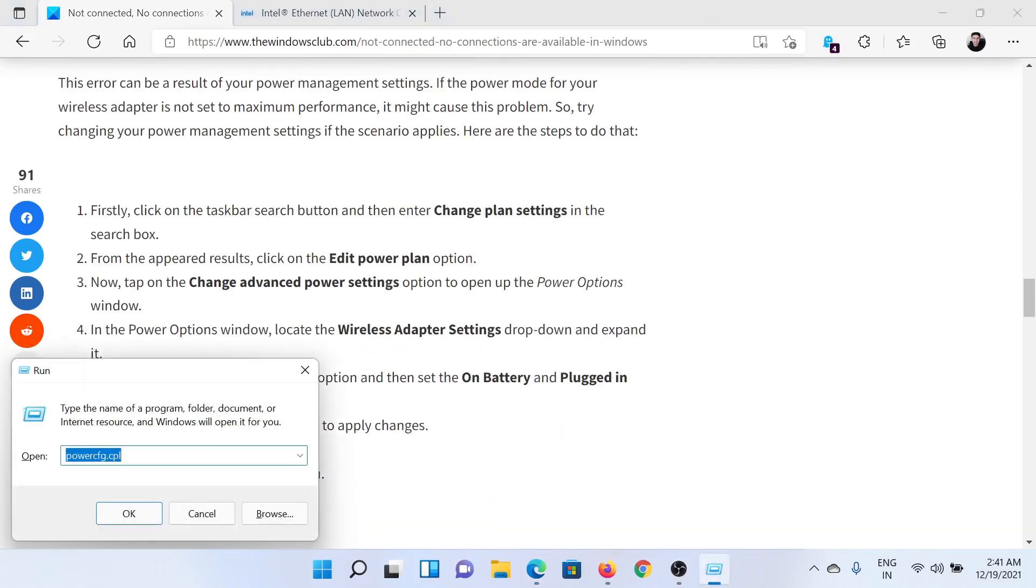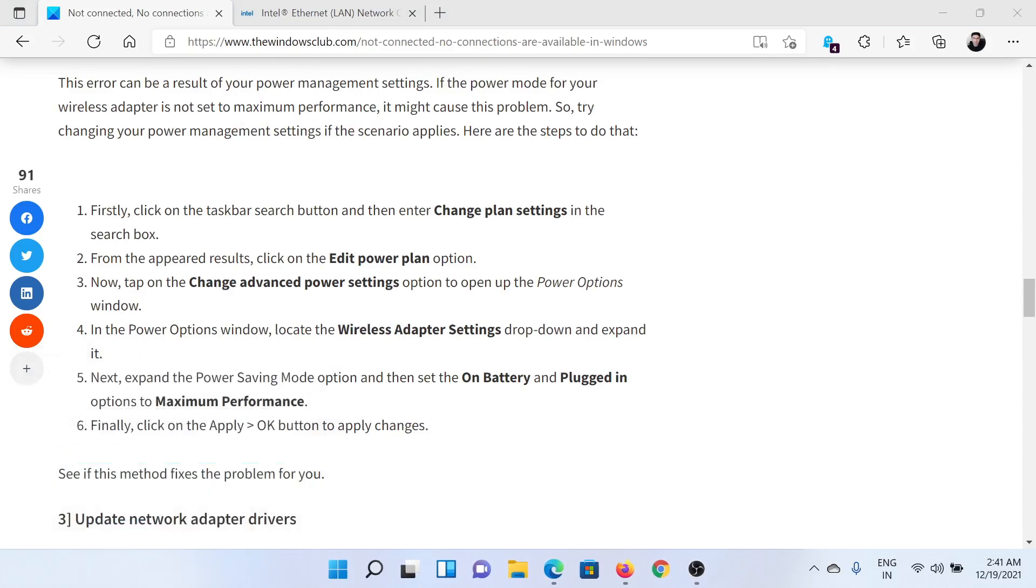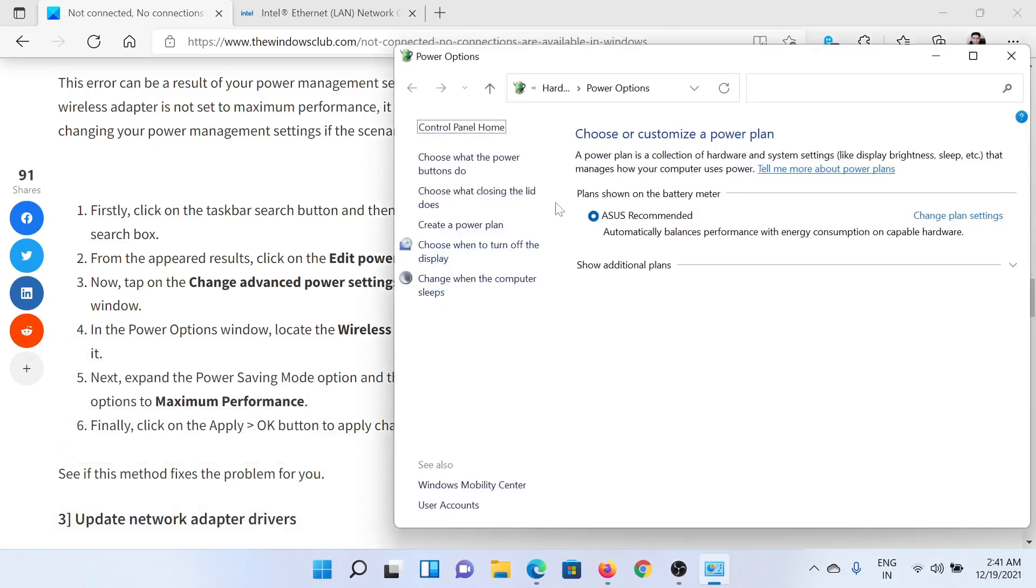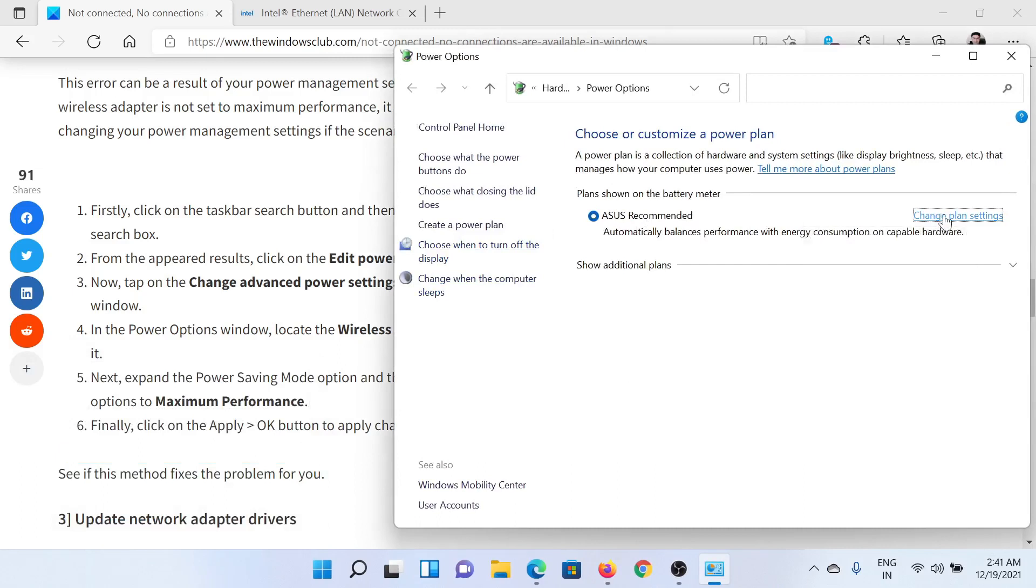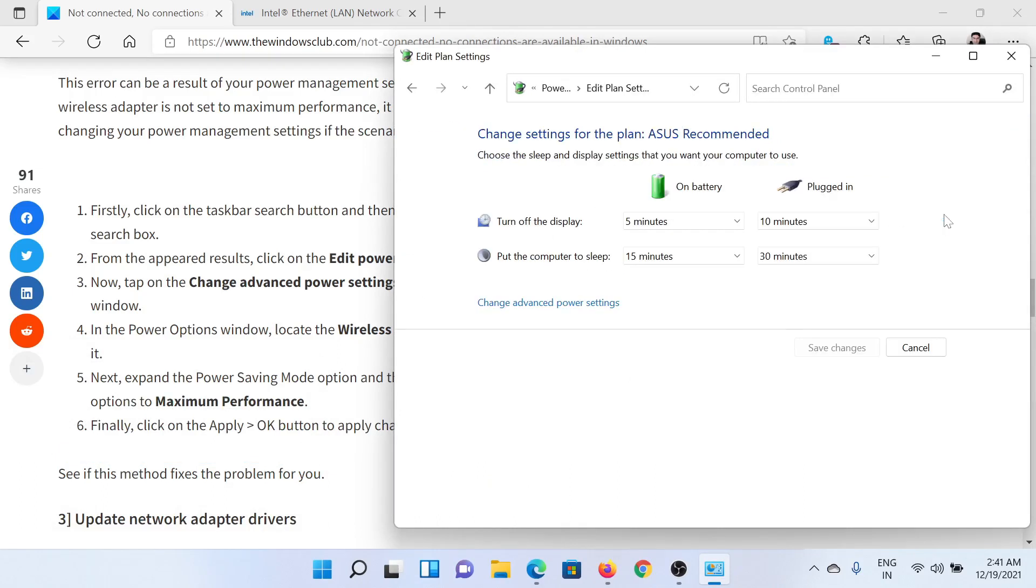This will open the Run window. Type the command powercfg.cpl and hit Enter. This will open the Power Options window. Corresponding to your currently active power plan, click on Change Plan Settings. In the next window, click on Change Advanced Power Settings.